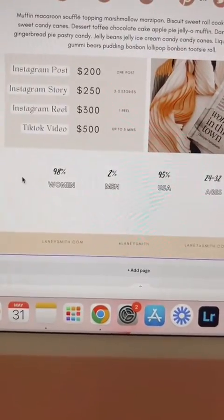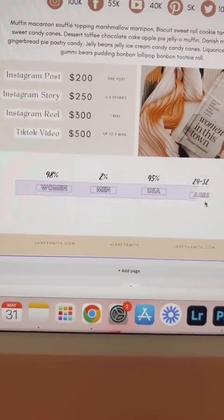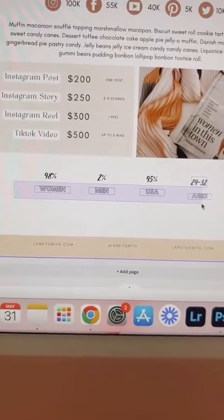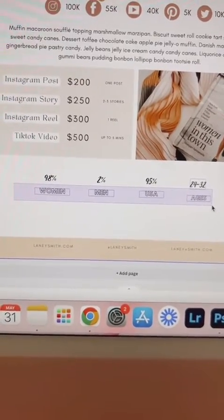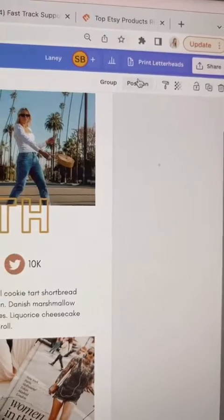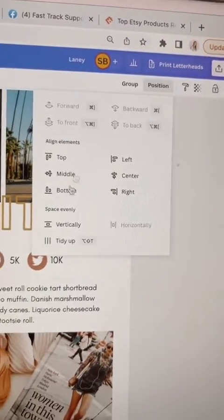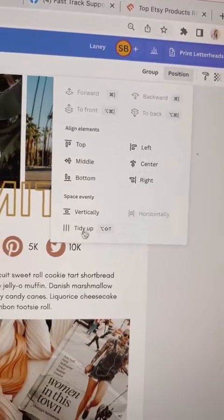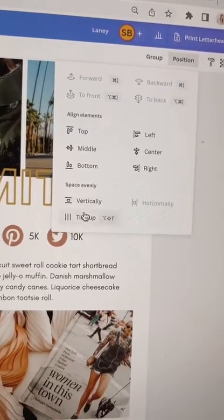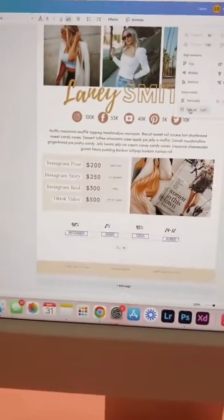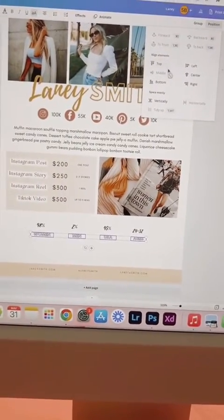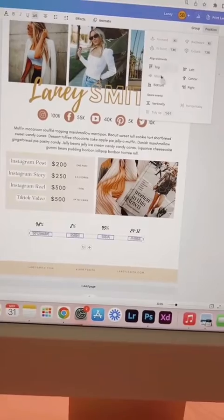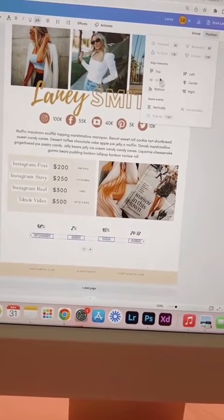I also added a footer with basic contact info. If you want to line things up, just drag and select like this. We're grabbing that one at the end. And if you want them to be the same distance apart, click tidy up.